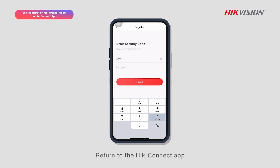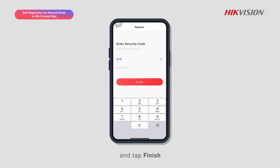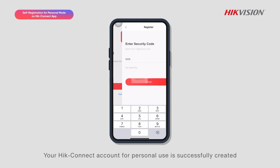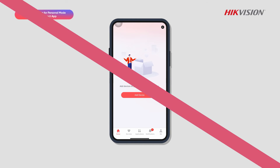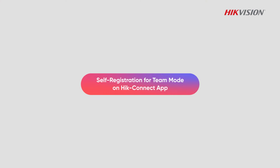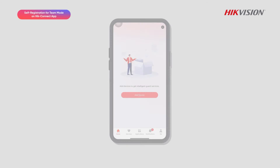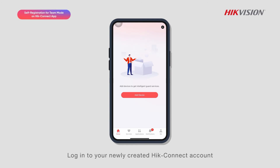Return to the Hyke Connect app, enter the security code, and tap Finish. Your Hyke Connect account for personal use is successfully created. Log in to your newly created Hyke Connect account.